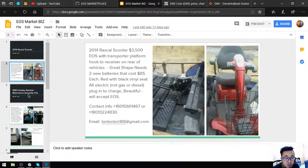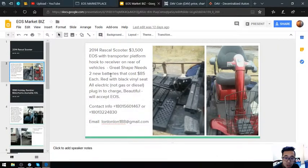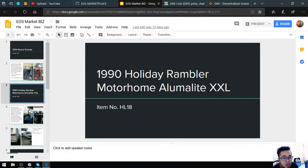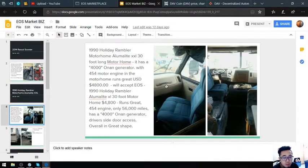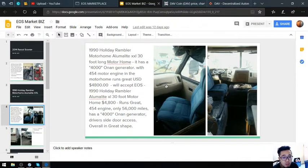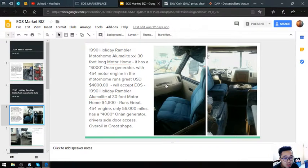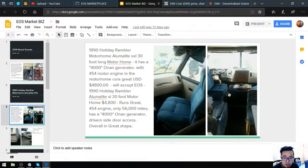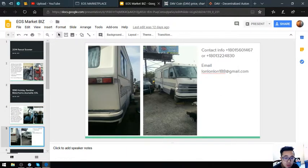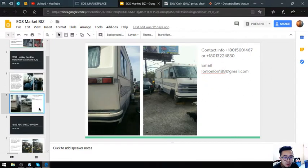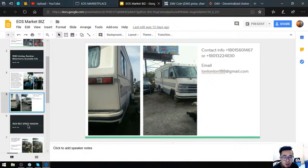The next item is a 1990 Holiday Rambler motorhome, Aluma-Lite XXL, item number HL-18. This motorhome has a 4,000 Onan generator with a 454 motor engine. It costs $4,800, runs great, and is in overall great shape. Here are the pictures—it's cool, isn't it?